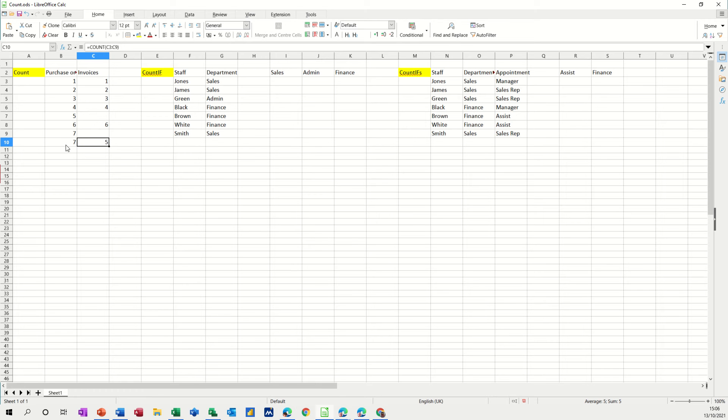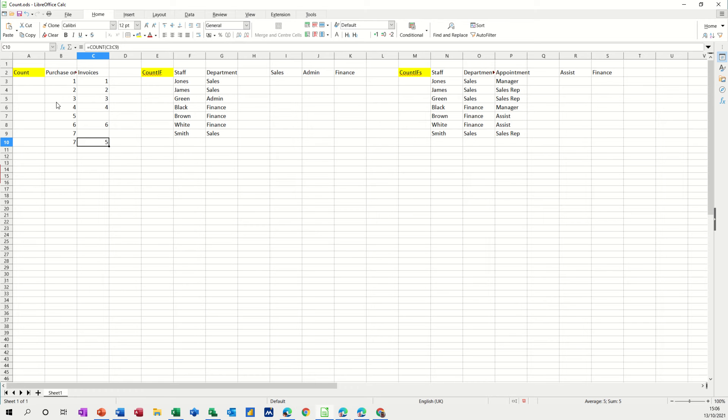So if you wanted to compare, say purchase orders and invoices, you've got seven purchase orders but only five invoice numbers. So this count function will work if there are numbers there and it will also tell you if there are gaps.